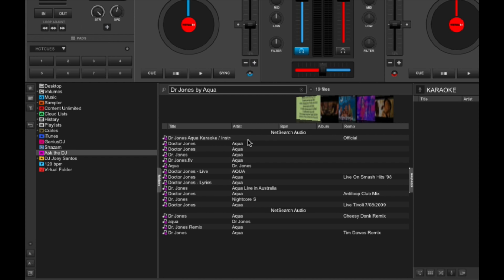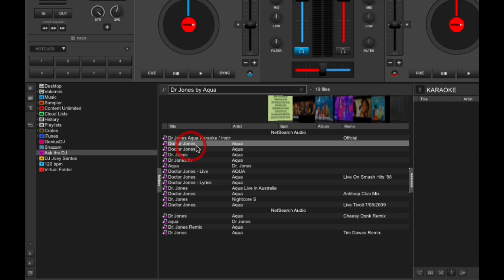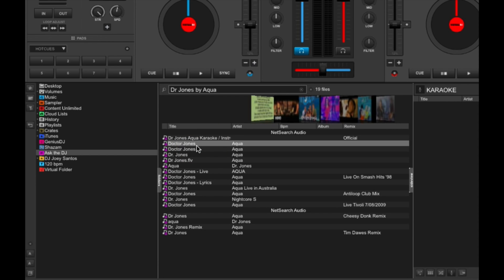So it doesn't have it in Content Unlimited, which is its content subscription service. So what it did was it cast a wider net by using NetSearch Audio. So I've got the tracks over here. And what NetSearch does, by the way, is it scours the rest of the internet beyond the Content Unlimited library for the track that you're trying to search for.